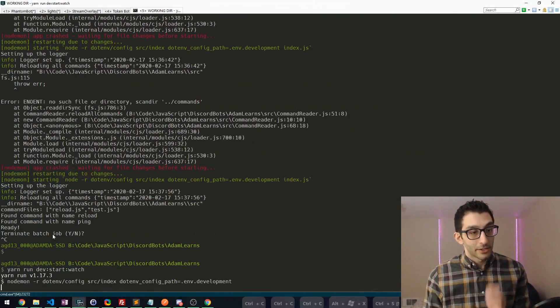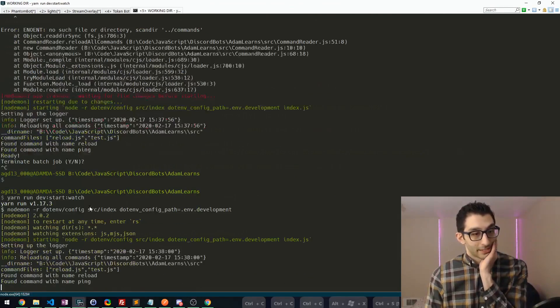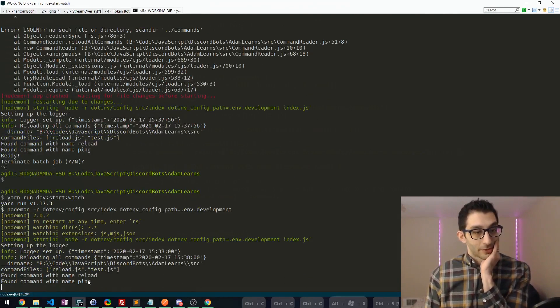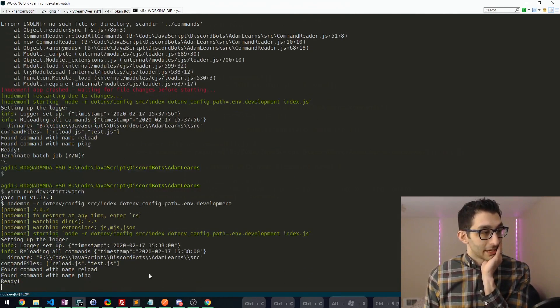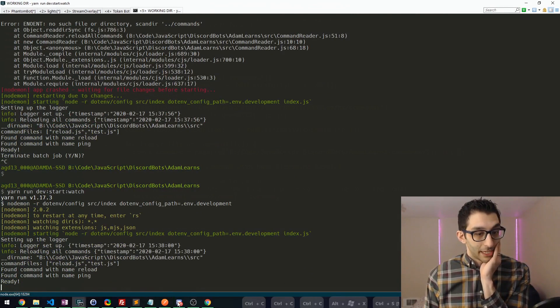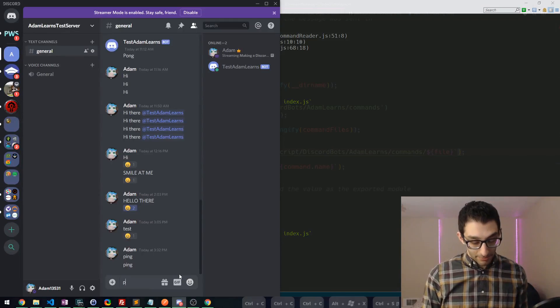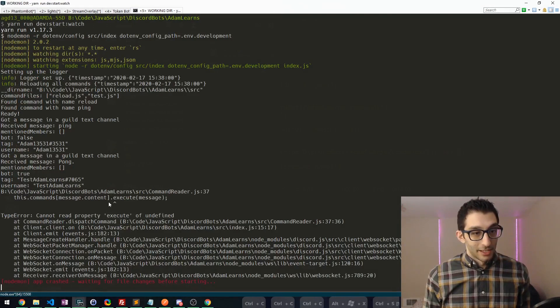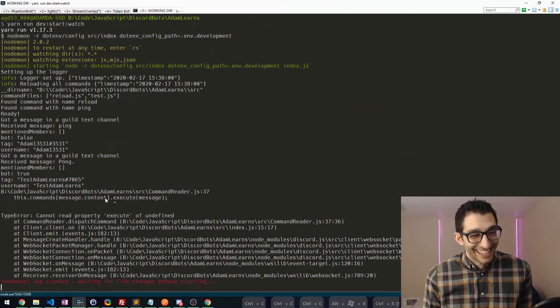Oh wait — there it goes. It found the commands. Nice. So I found reload and ping. So now when I type ping, it should respond. Perfect.